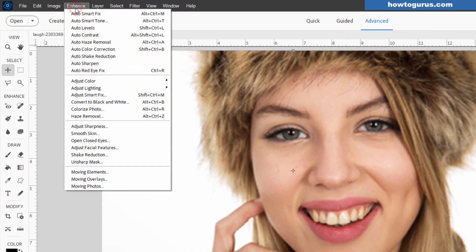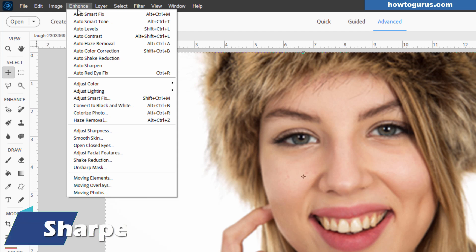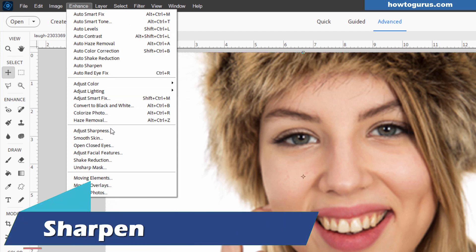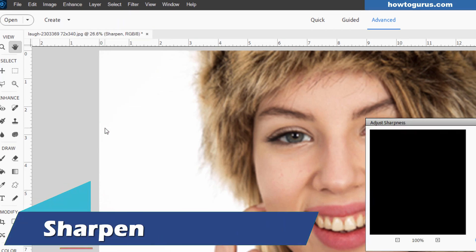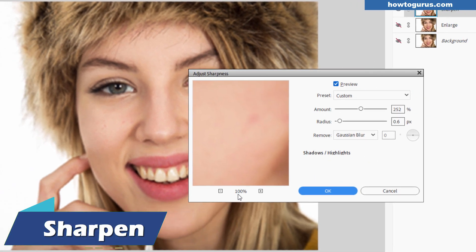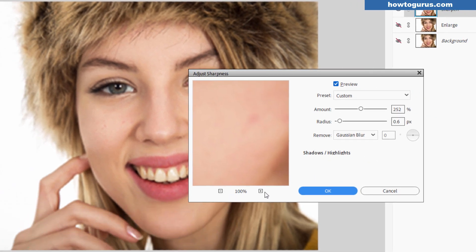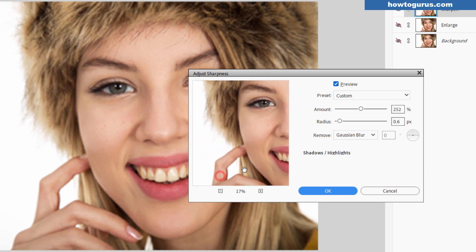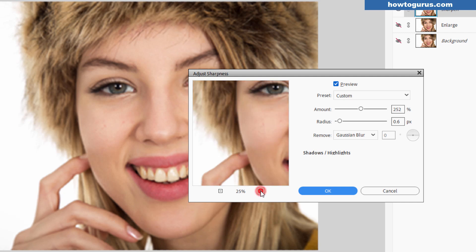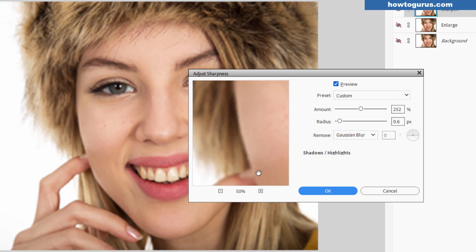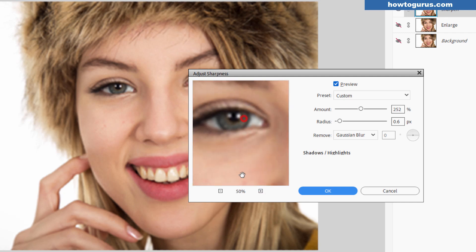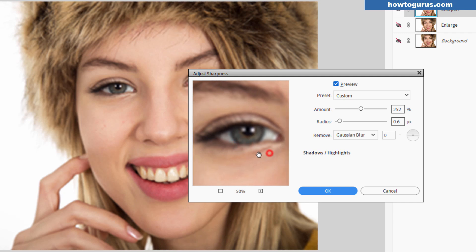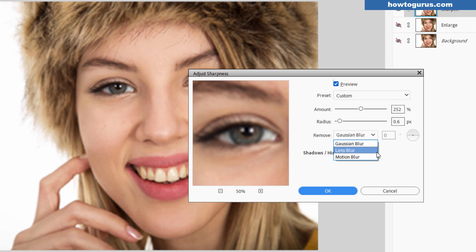Let's go up here to the Enhance menu. Come down to Adjust Sharpness. And you can zoom in and out right here. Let's just back out. All I really care about is looking at the edges in here. So we'll just zoom up. And you can see our edges right down here. You also can look at the eyes. There's another good place to look for your sharpness. You have a preview in here. And we can remove a blur. Gaussian blur, lens blur, or motion blur. Choose Gaussian as your default.